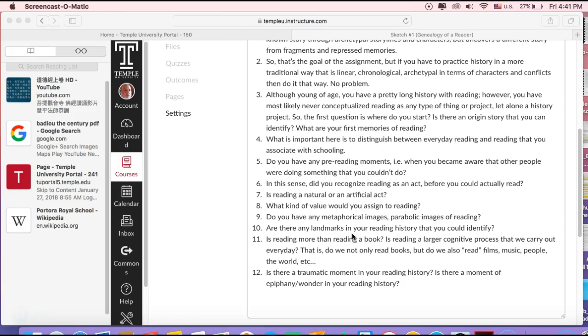And then in school, you want to distinguish between the reading you do in school and the reading you do outside of school.